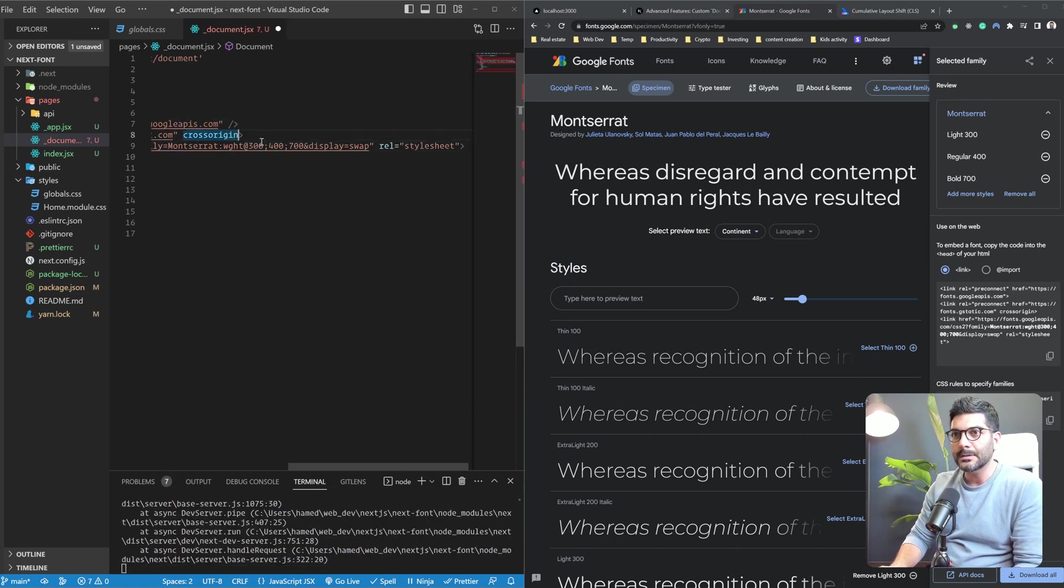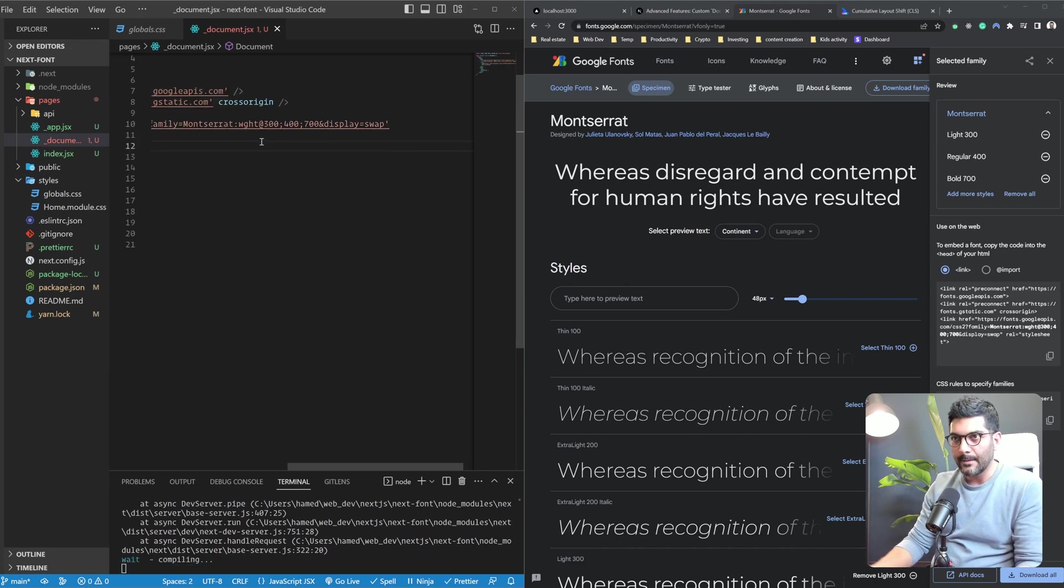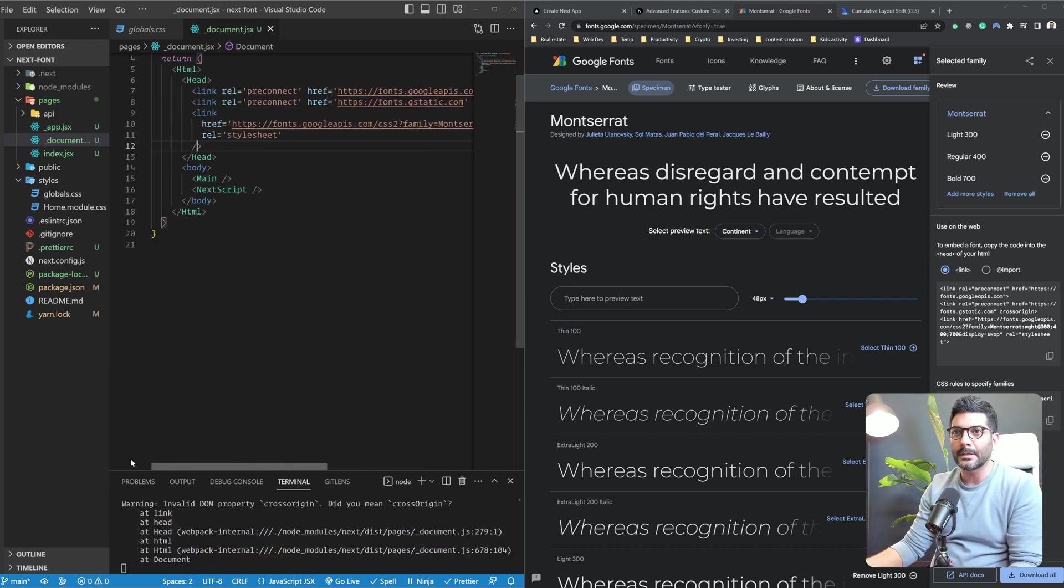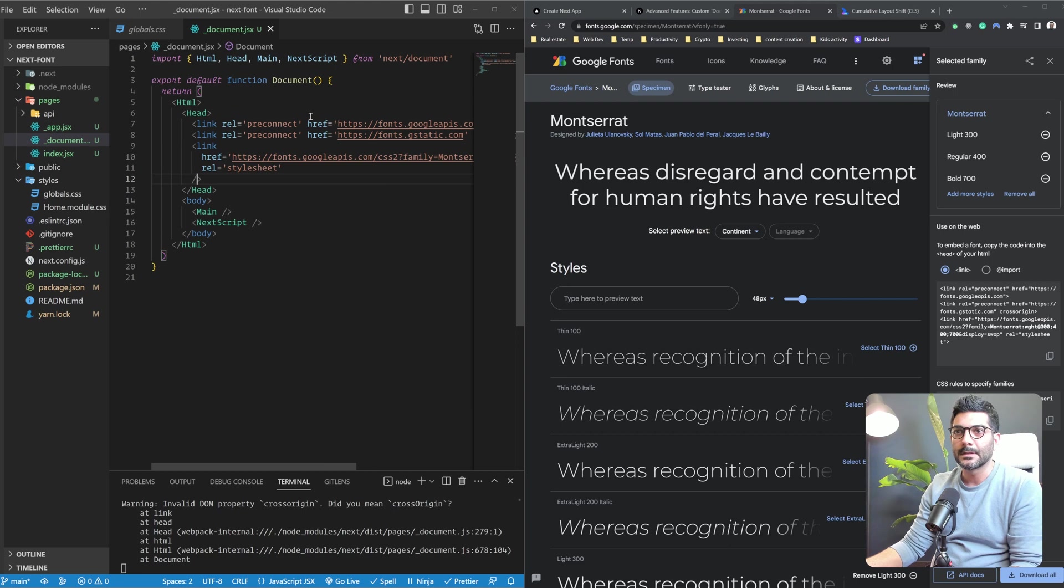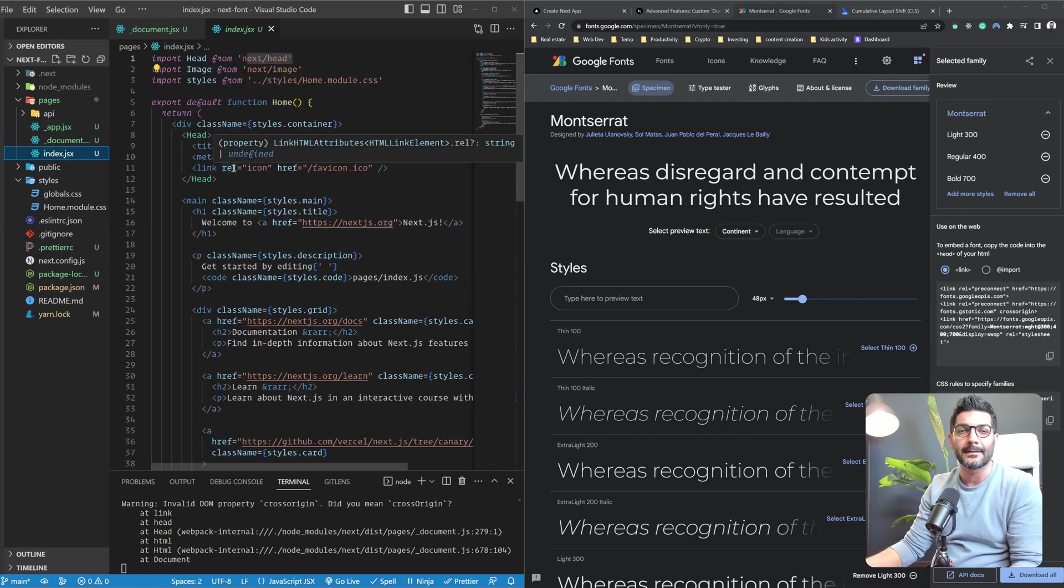Now, just a quick note over here, let me just fix this. This head tag from NextDocument is a different component. It's coming from NextDocument. This is a different component from the ones that you typically see at the page level.